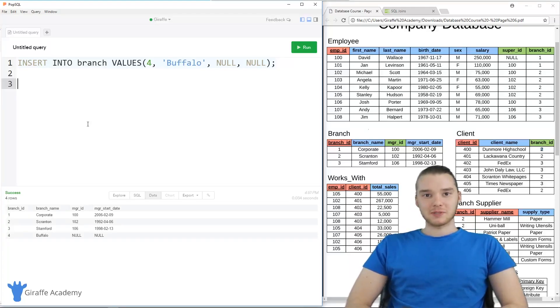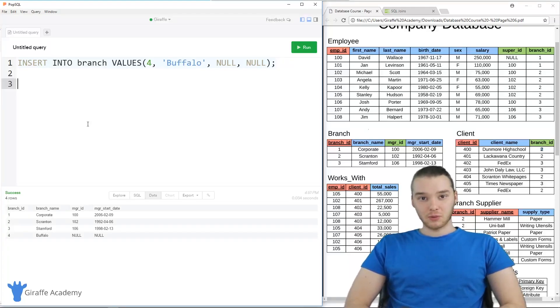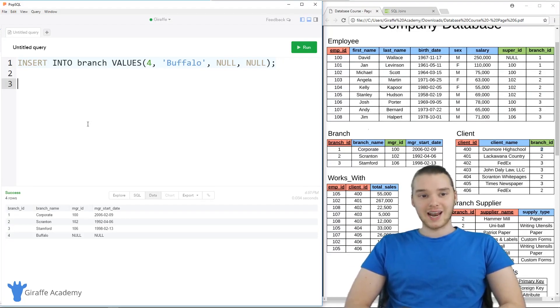Hey, welcome to Draft Academy. My name is Mike. In this tutorial, I'm going to talk to you guys about joins in SQL.